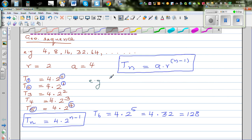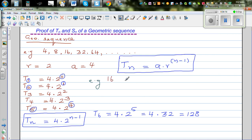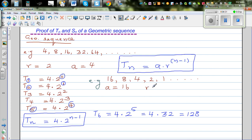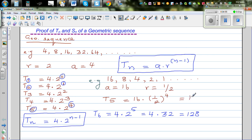So let's take a simpler example: 16, 8, 4, 2, 1, and so on. Here, your first term a is 16, and the common ratio is one half — this sequence is becoming half each time. 8 divided by 16 is one half, 4 divided by 8 is one half. So if you want to find the 5th term — counting 1, 2, 3, 4, 5 — the 5th term is 1. Using the formula, this would be 16 times one half raised to 4, which is 16 times 1/16, which equals 1.